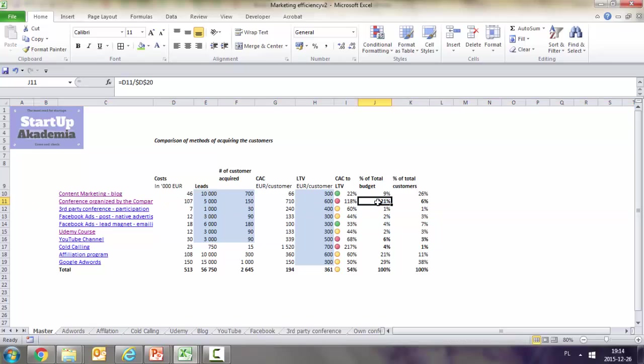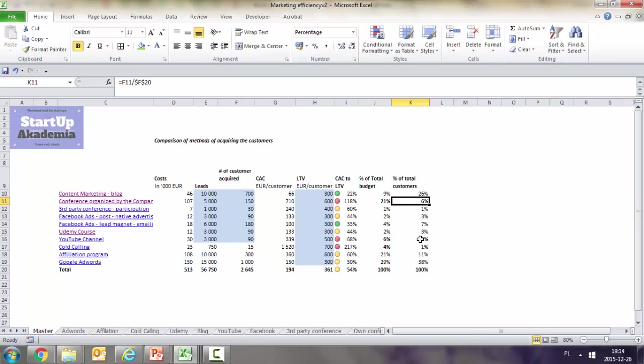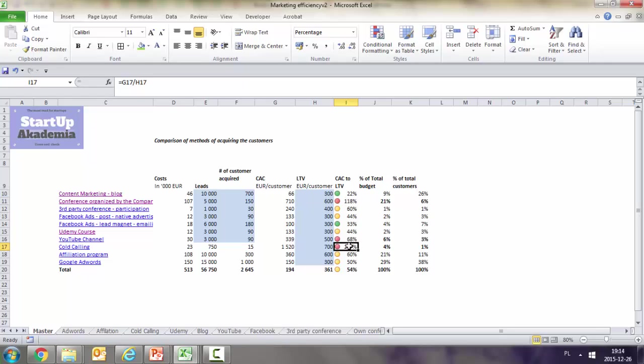We spend 31% on poor-performing channels, but they only generate 10% of our customers. For conference organization and cold calling, we actually spend more on them than we ever get back, even considering lifetime value. We're burning money here.